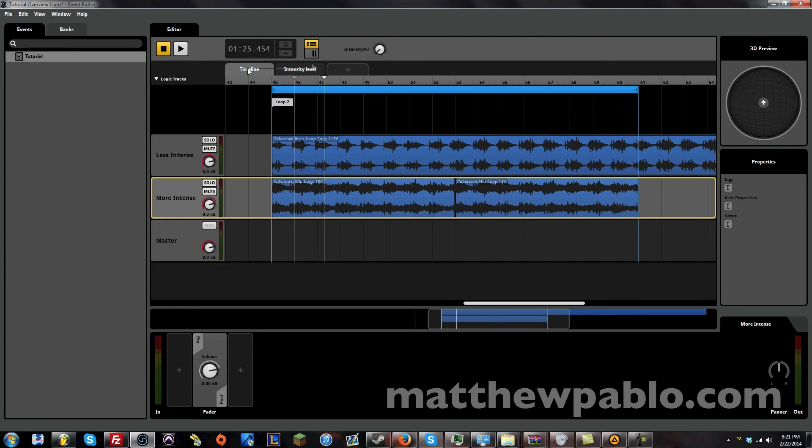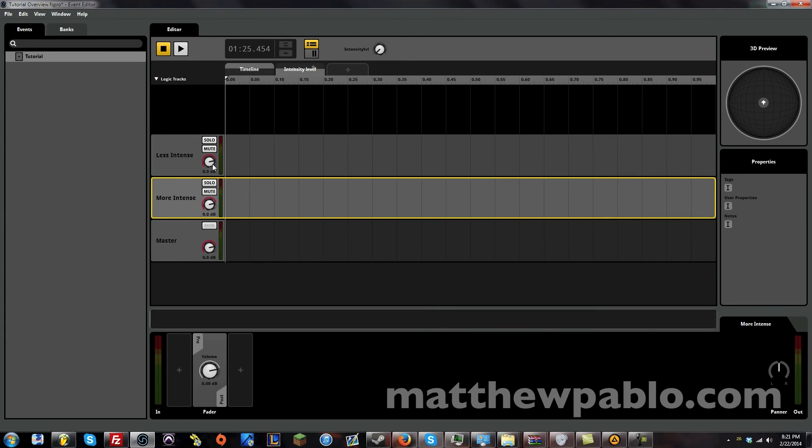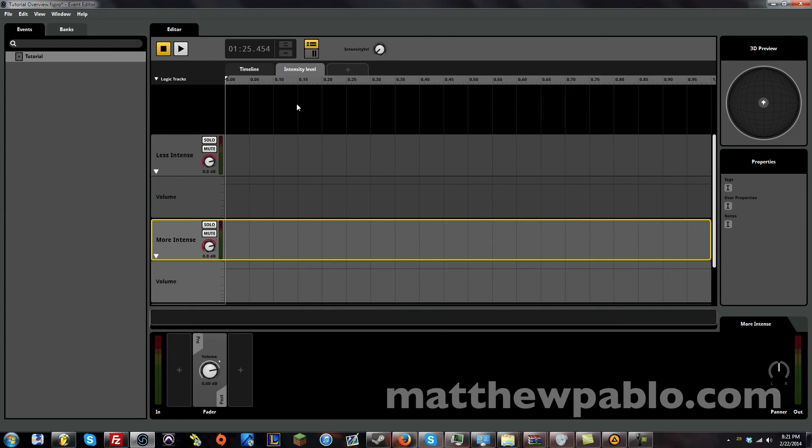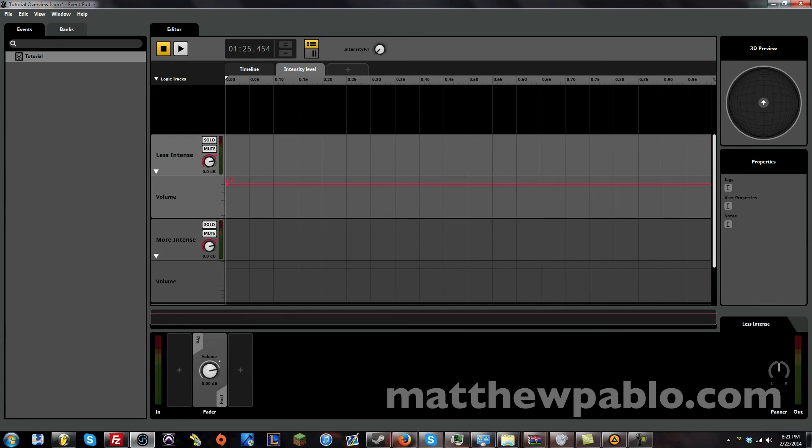And we're going to automate the volume. Inside here. So there's no volume automation. So we're going to right click. Add automation. And same thing here. And now this one will be at zero dB. So the full volume on the track can be heard.